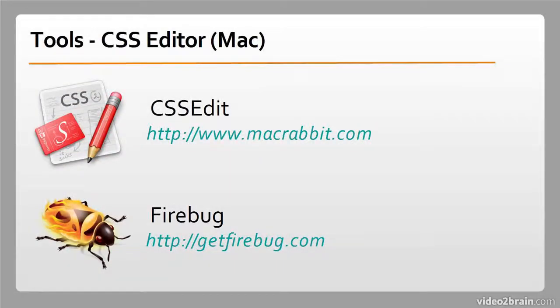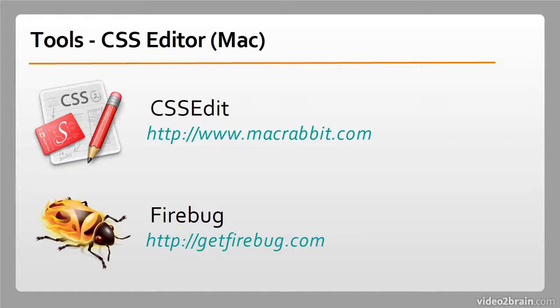For CSS editors, my favorite is CSS Edit, which is made by a company called MacRabbit. This is exclusive to the Mac and unfortunately, I'm pretty sure you can't buy it anymore as a standalone project. It's now bundled into a more general sort of Dreamweaver lite called Espresso that they make. But, I love CSS Edit. If you can find it, get it.